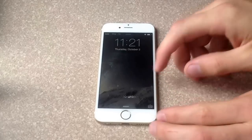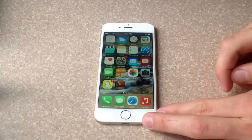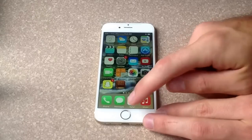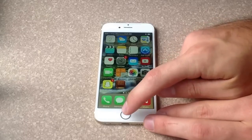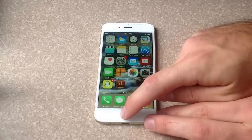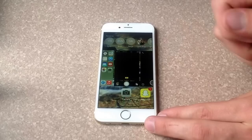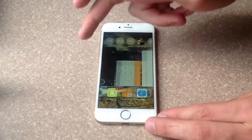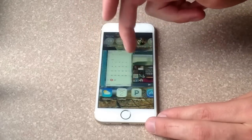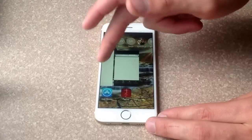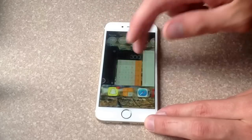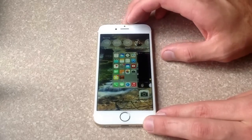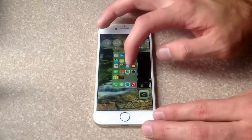For those of you that don't know what running programs are or where to find them, what you want to do is double click the home button — make sure you double click it, not just tap it — and it pops up all the programs that you have up and running that are either constantly updating or looking for internet or whatever you have.